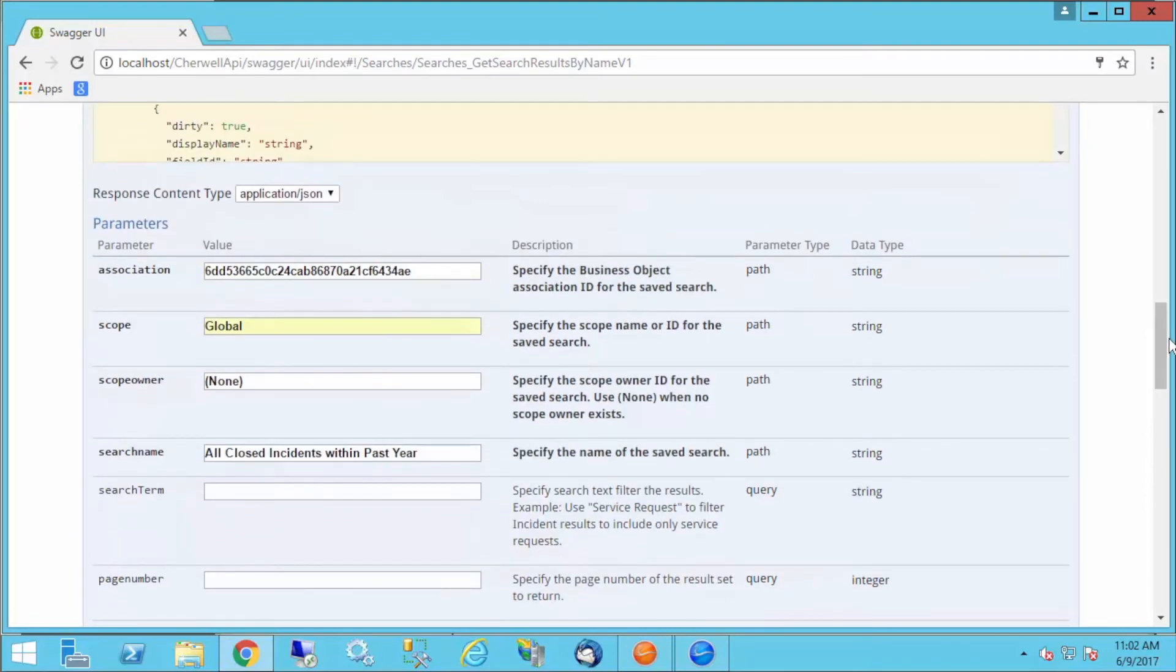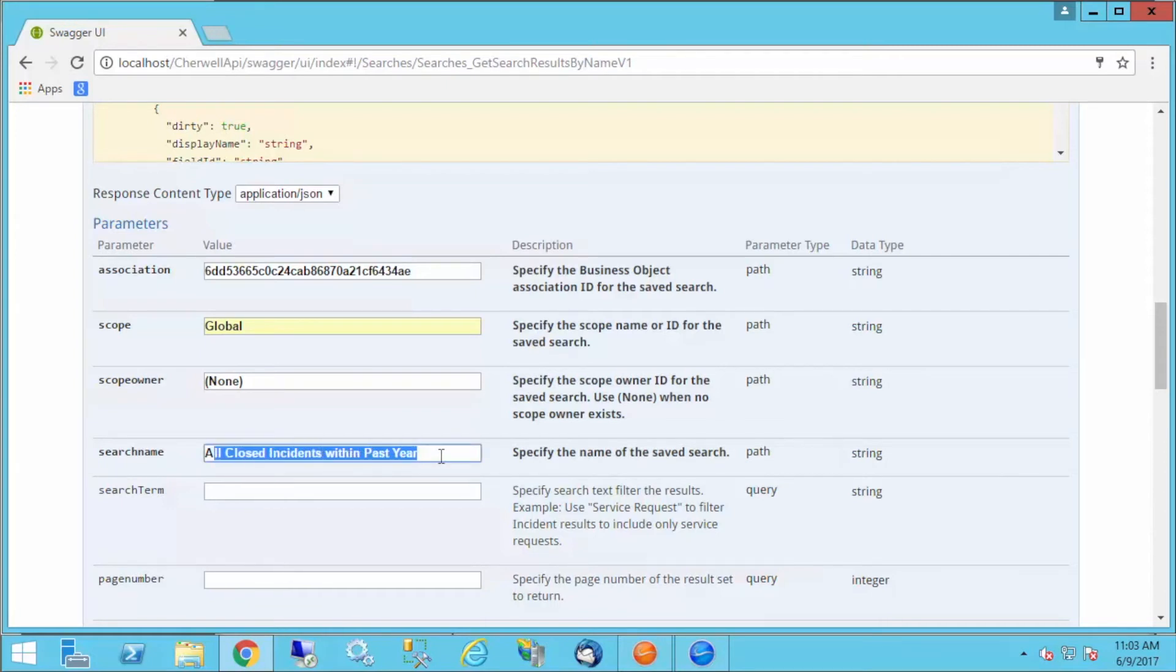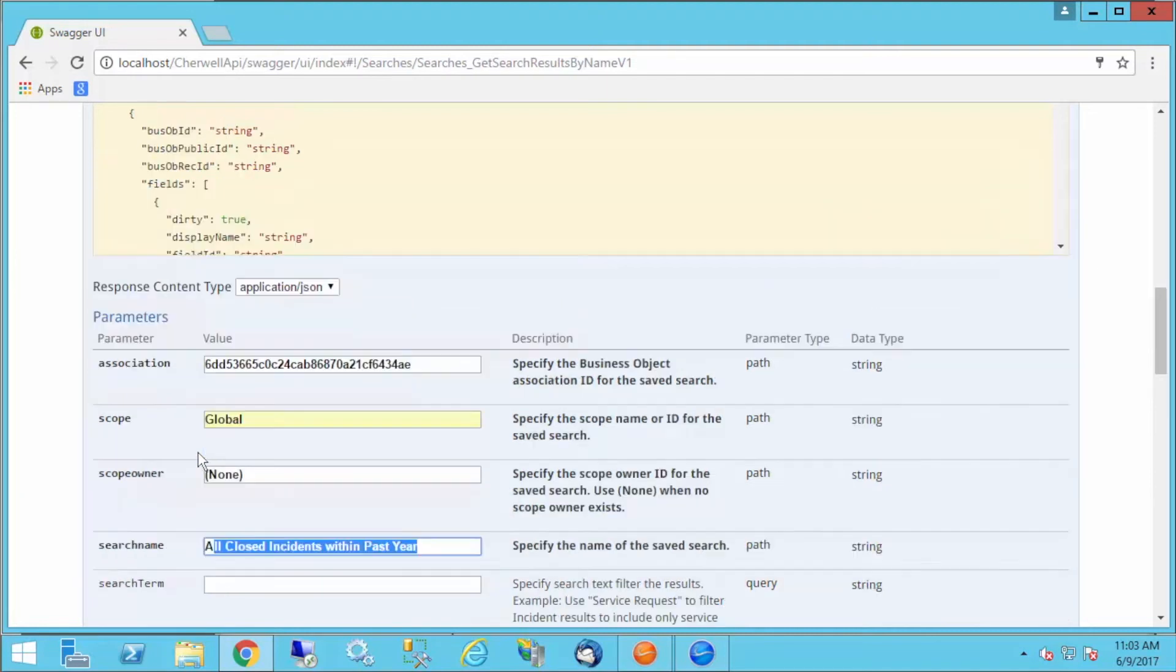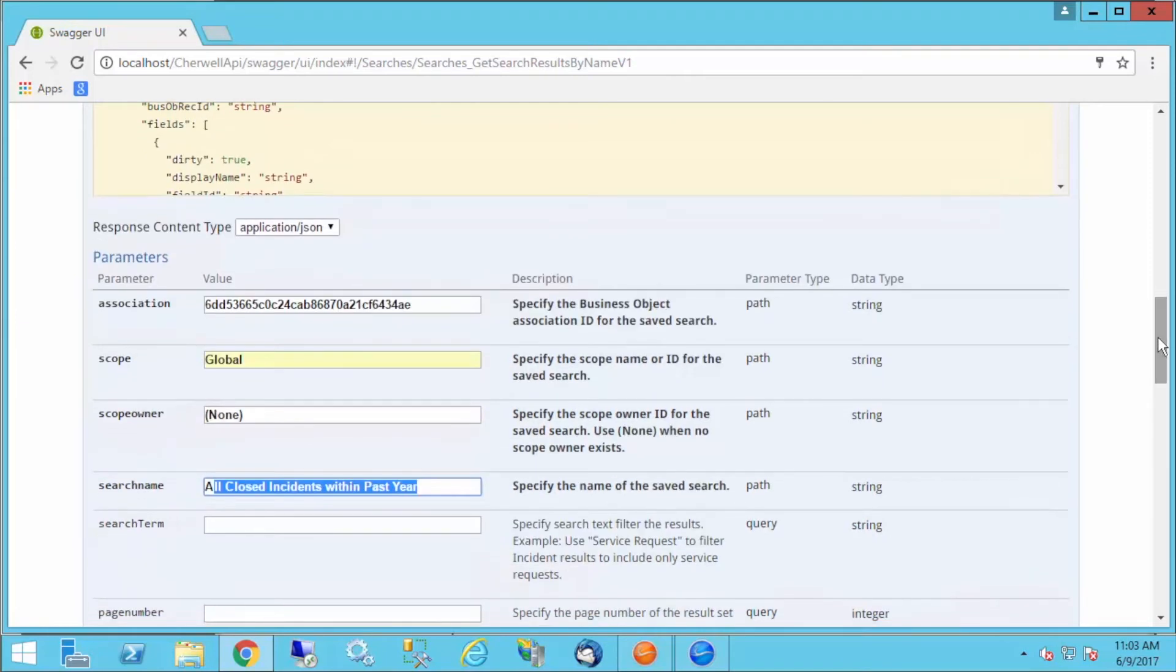We've used the REST API to execute a stored search in SharePoint based on the search name. If I wanted to, I can, as long as I keep this name consistent, I can change the clauses in that stored search in SharePoint without upsetting the API call itself.